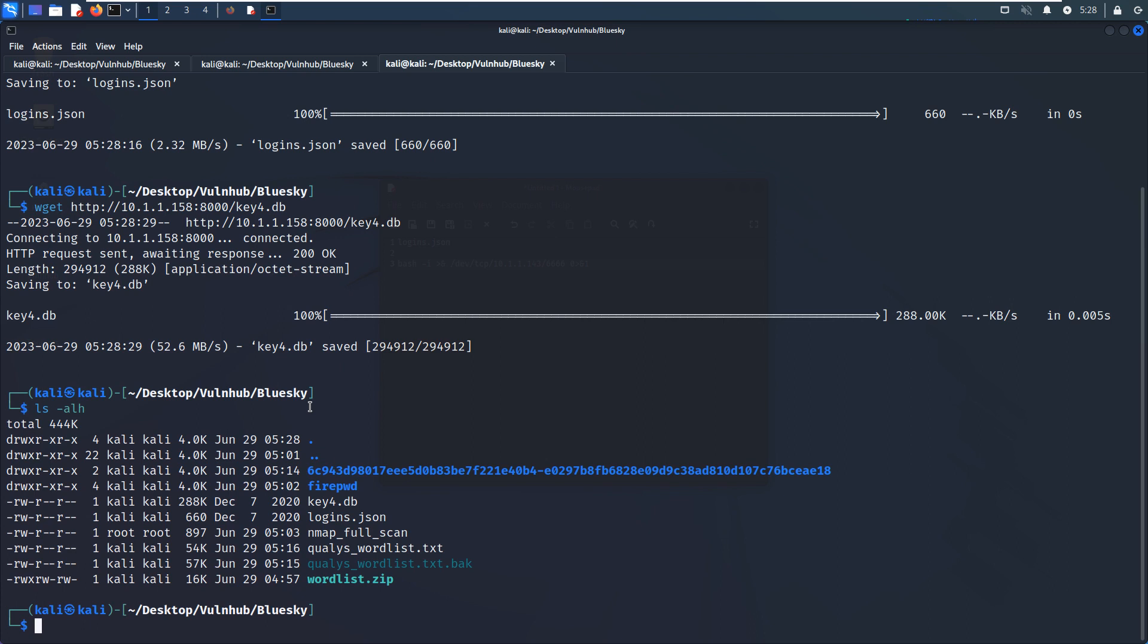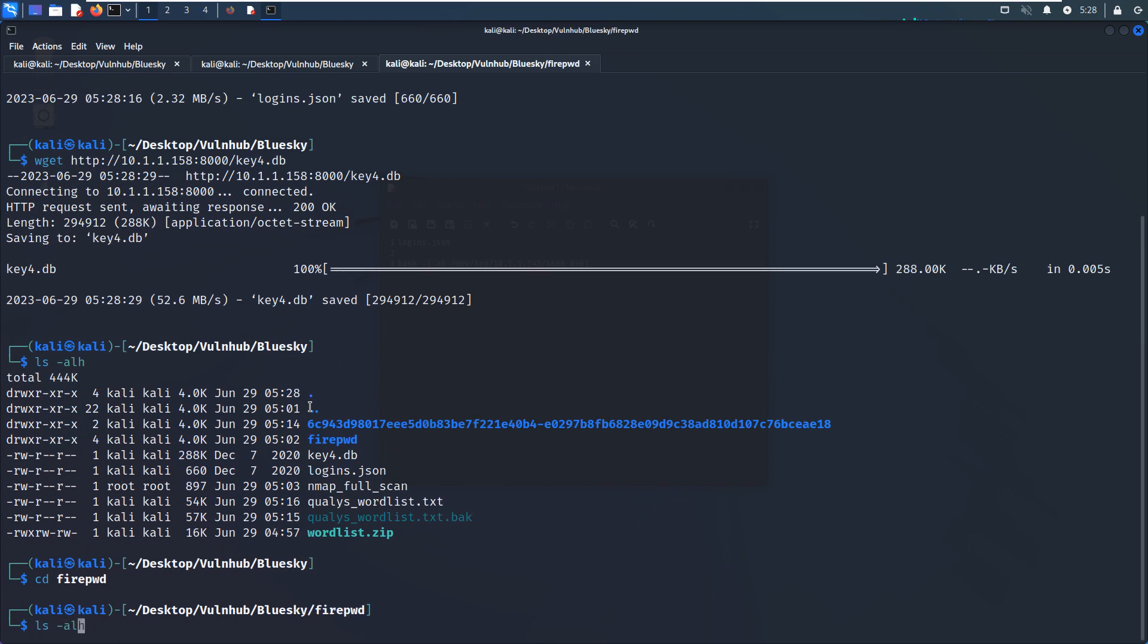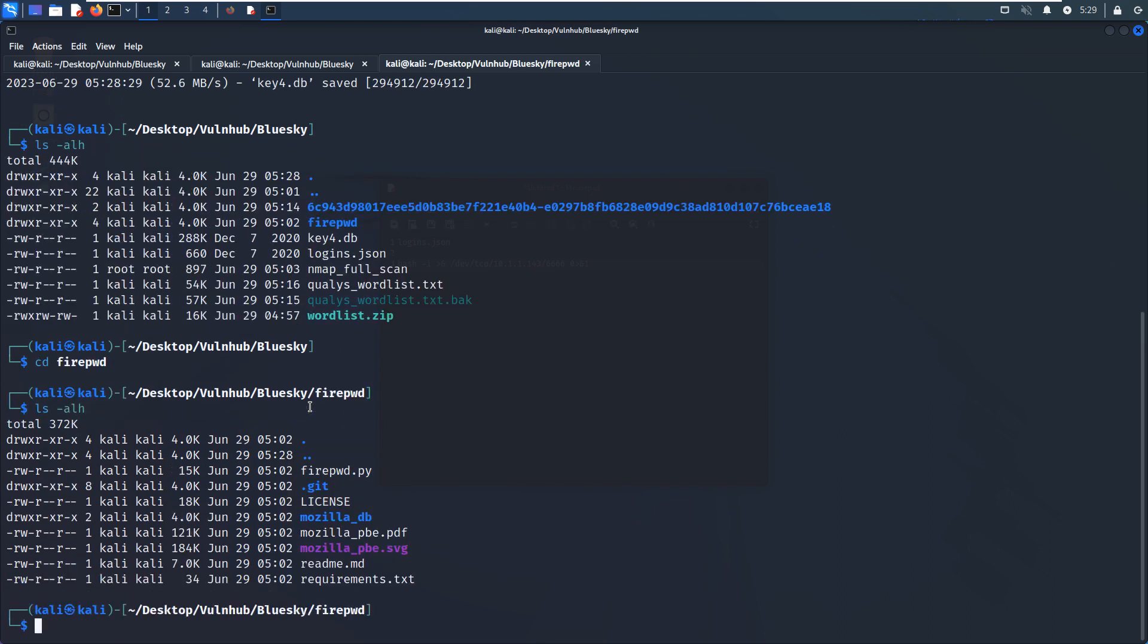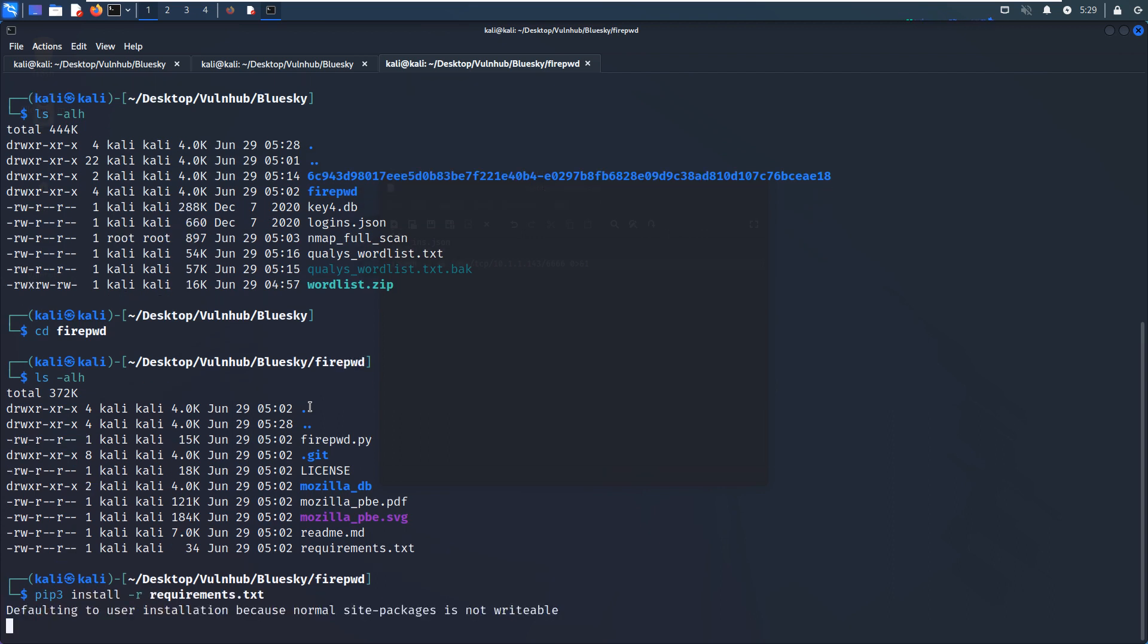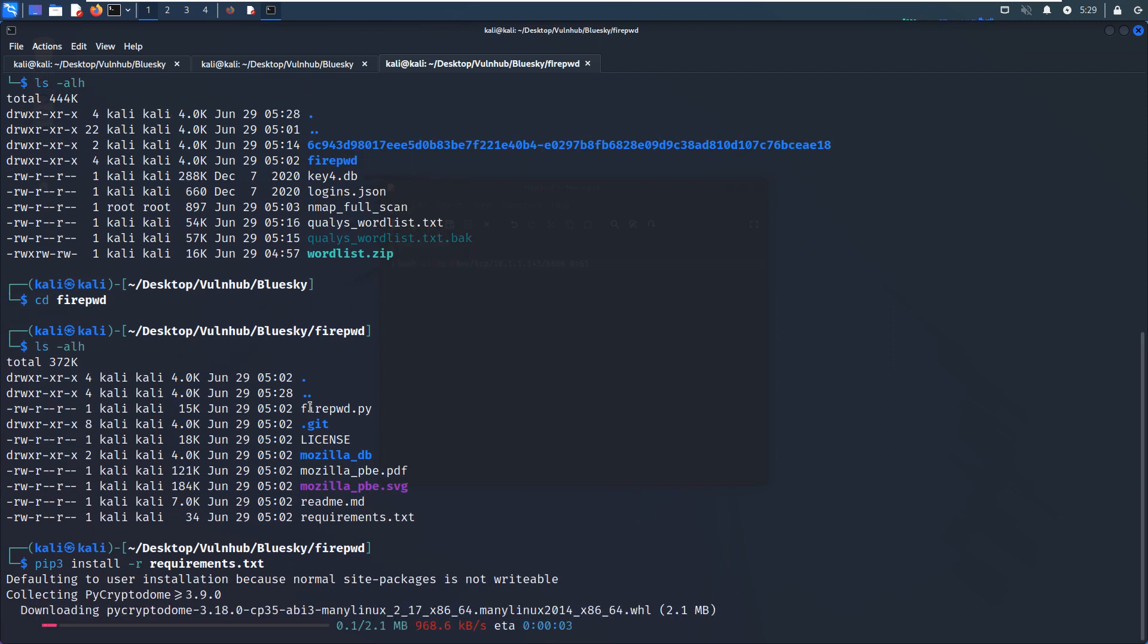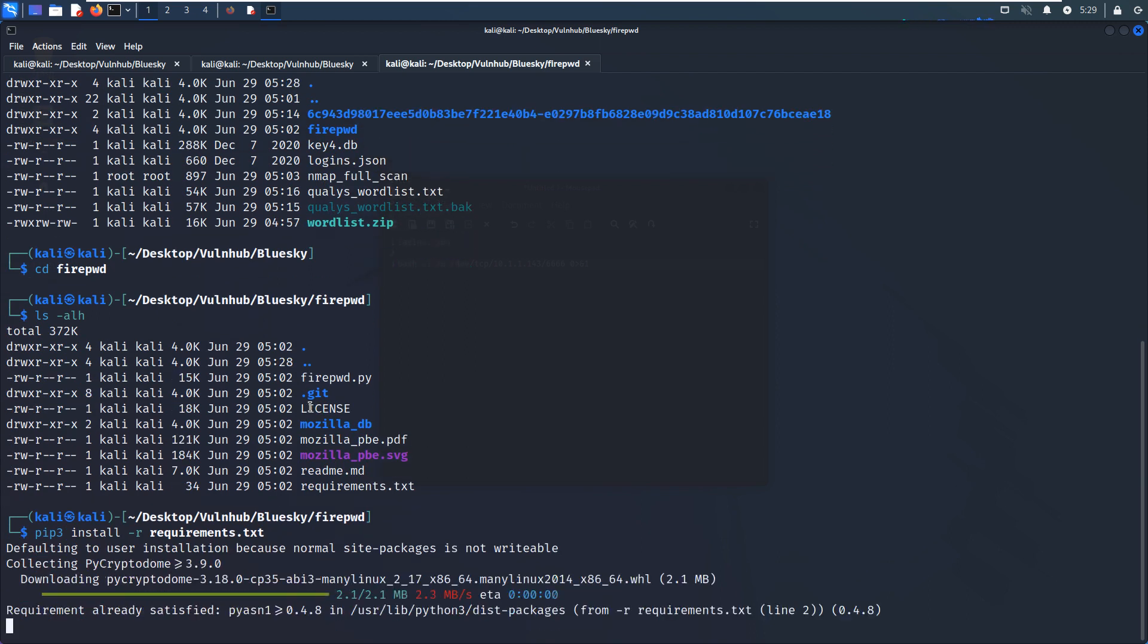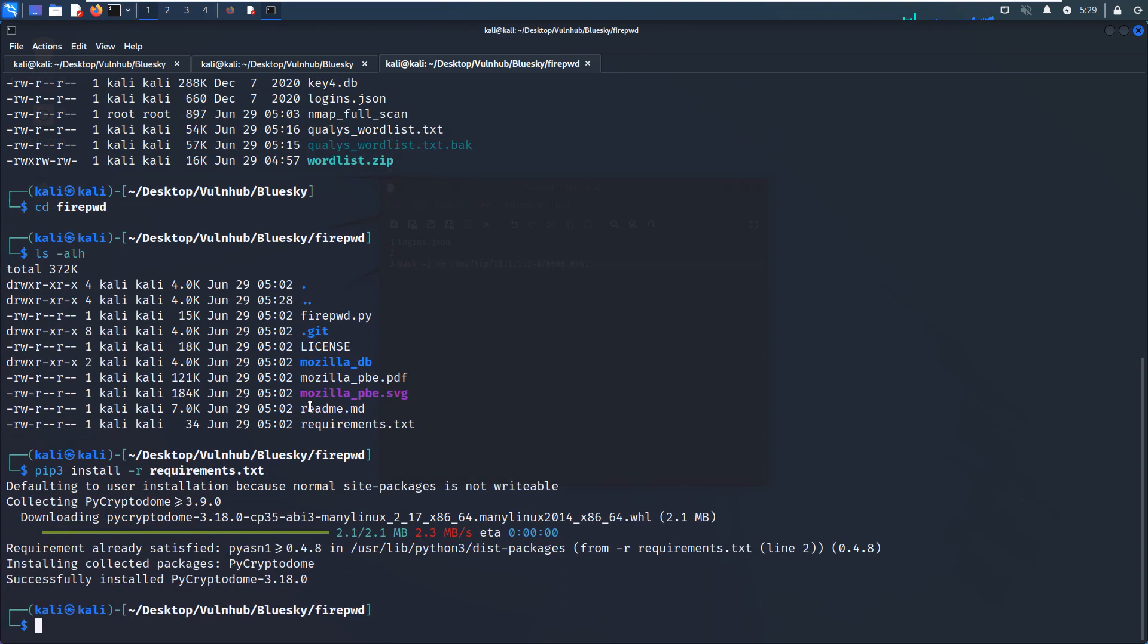And I have already made clone from GitHub. And can go to the fire. And but before we use this Python script, we need to install third party modules. And we can install requirements. No problem.